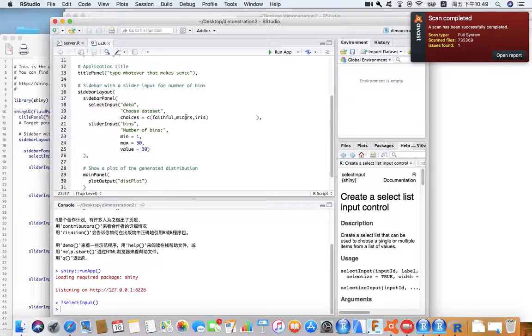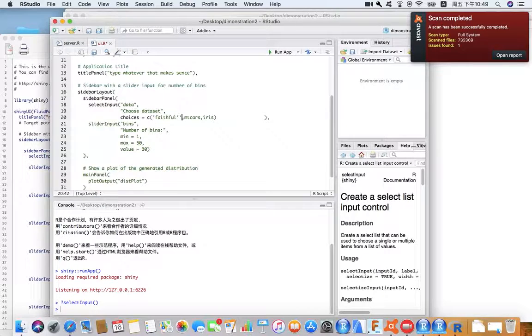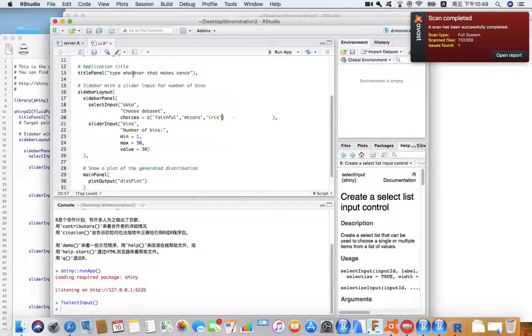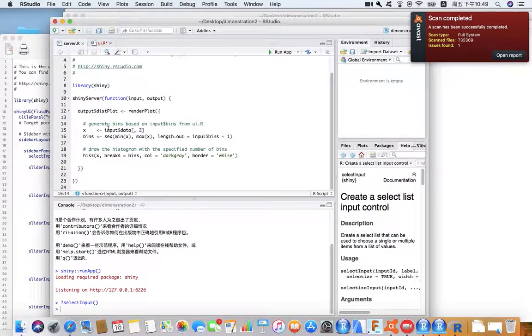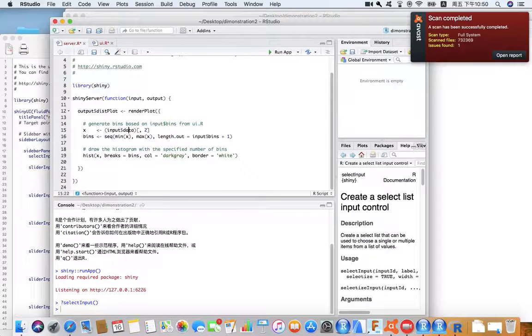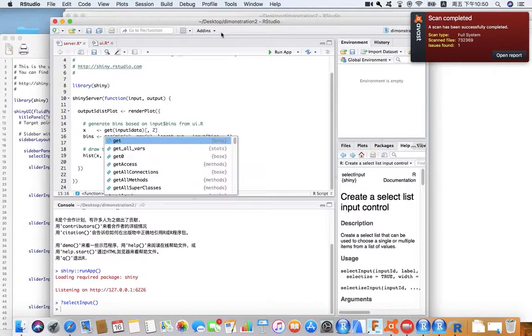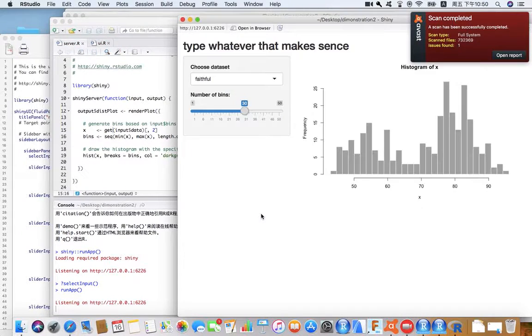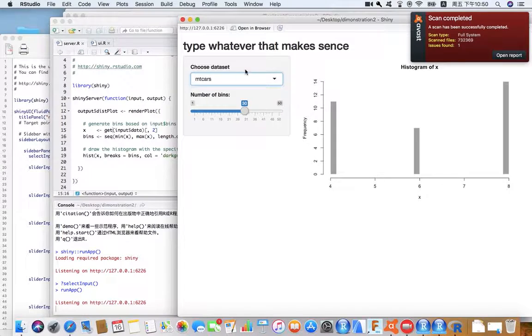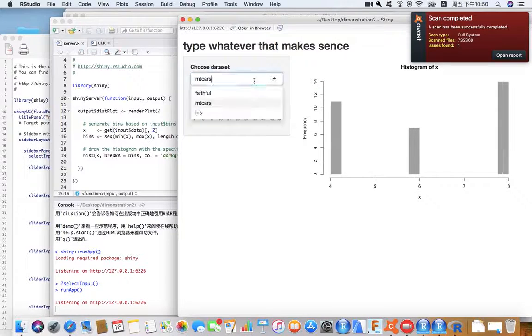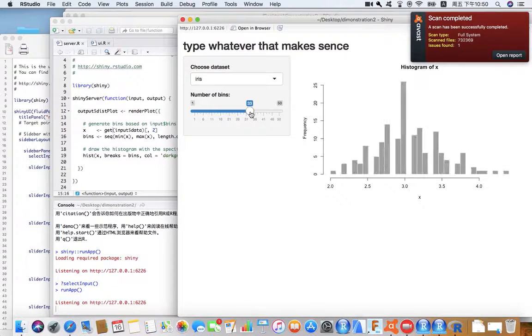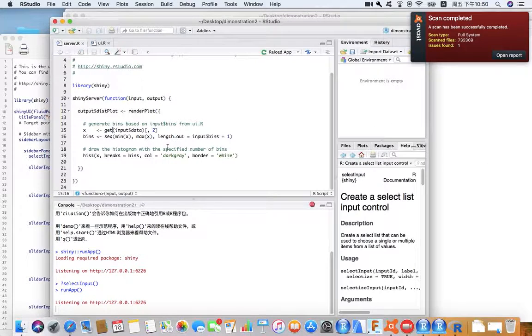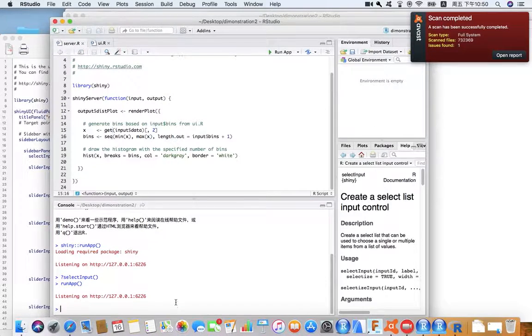Alright, so I'm gonna change it. And you're gonna get those things because they are text input. Right, there we go. Yeah, and the cars, well, number of bins doesn't work well with this data set, probably because of the formatting.